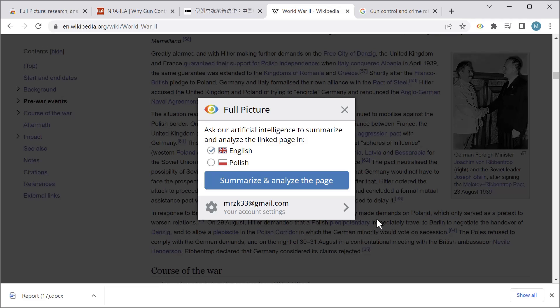Okay, so that's about it — that's how the extension works. I hope you find it as useful as I did. In the video description you can find all the links to different browser versions of this extension. Thank you very much for watching, and have a good day.